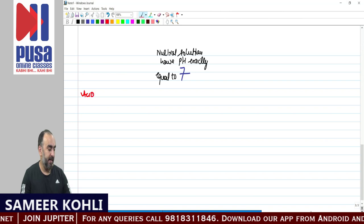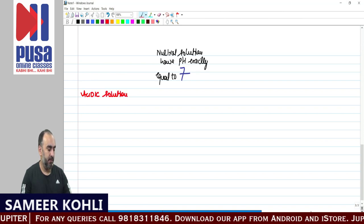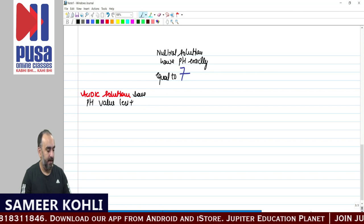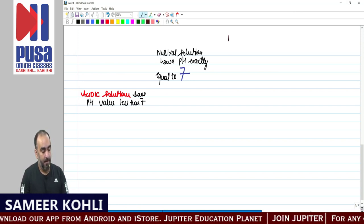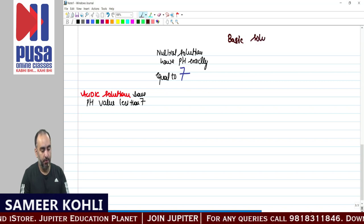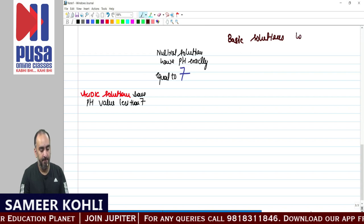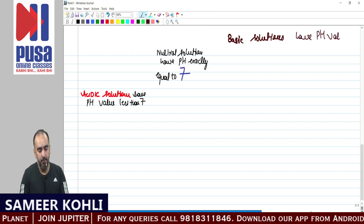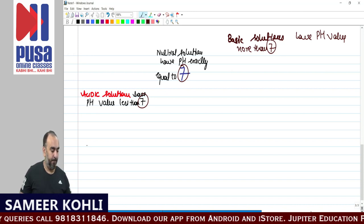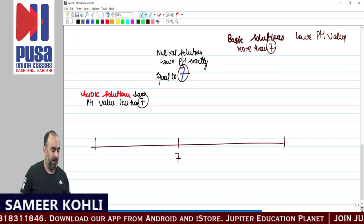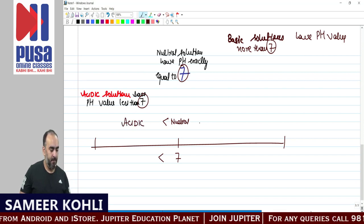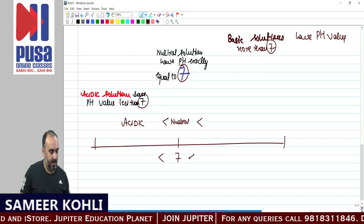Acidic solutions have a pH value less than 7. Basic solutions have a pH value more than 7. So on the pH scale: a pH of 7 means neutral; pH less than 7 means acidic; pH greater than 7 means basic.